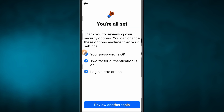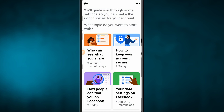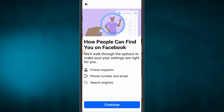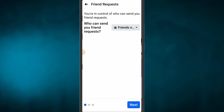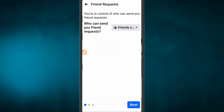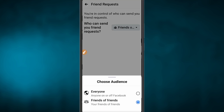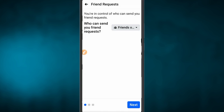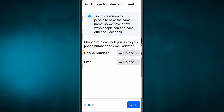Then we click on review and select who can send you a friend request. We will just click 'Friends of Friends' so only they can send you a friend request. Let's enter the friend request setting and click Next.